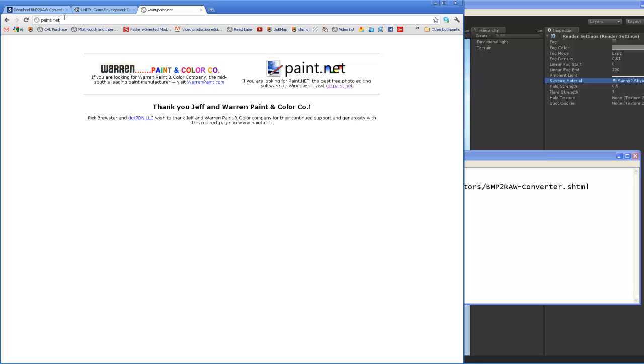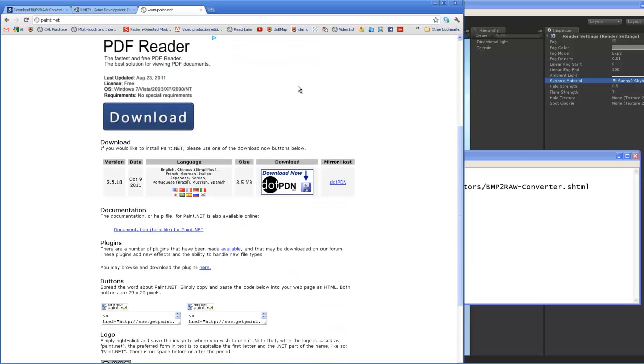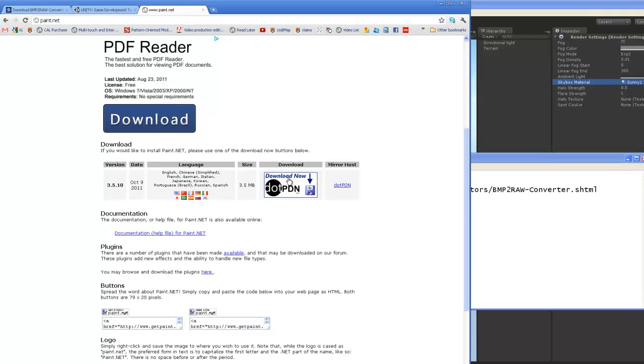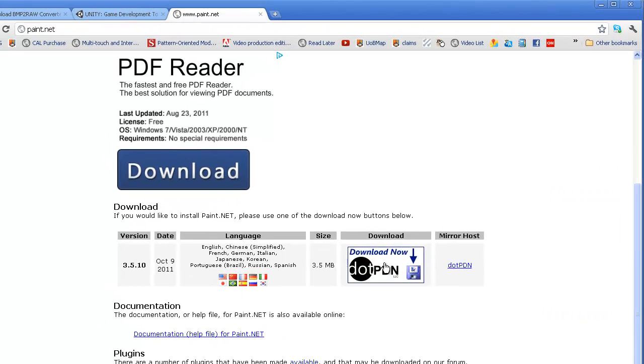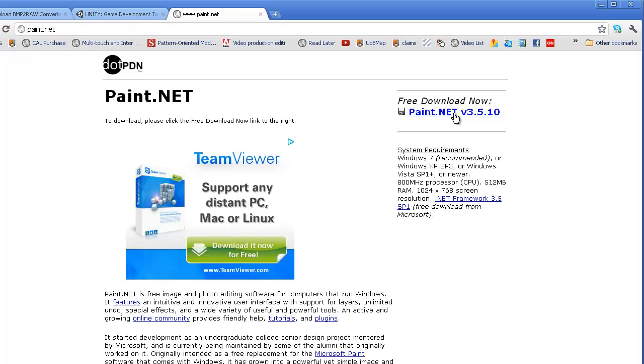So the first software is from Paint.net, so you could come to this URL, go to getpaint, and right here there's a link which you can click, and you can download that from this free download.